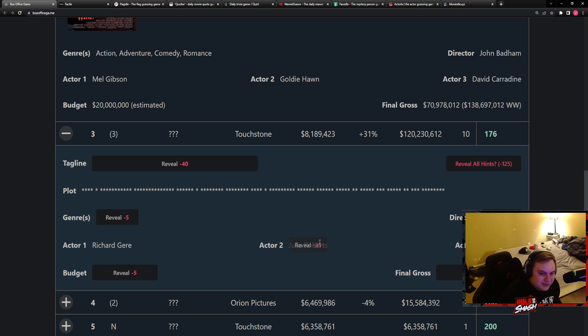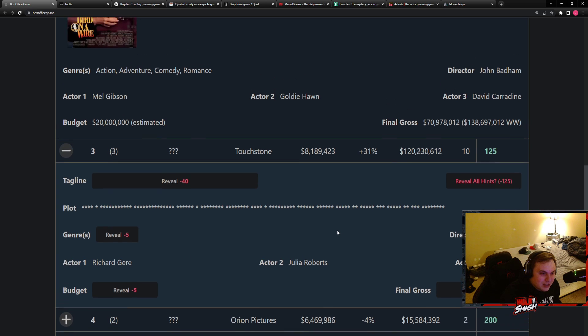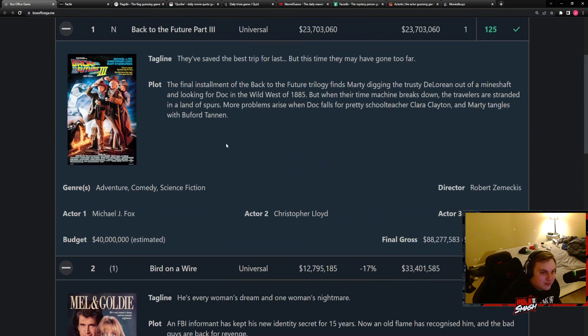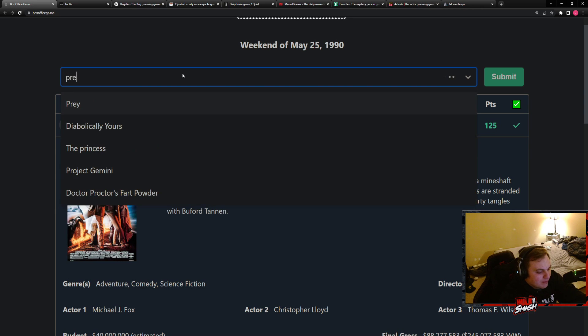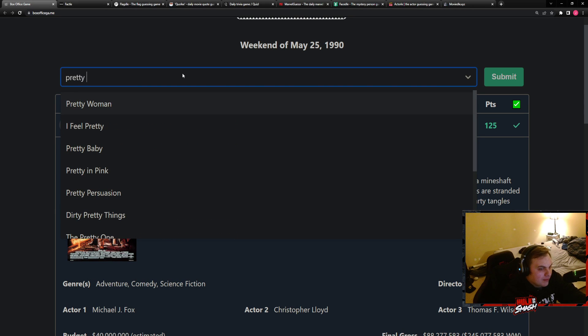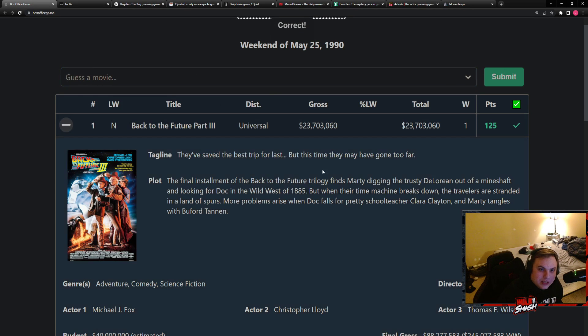Richard, Julia Roberts, Pretty Woman. Hashtag walking down the street.